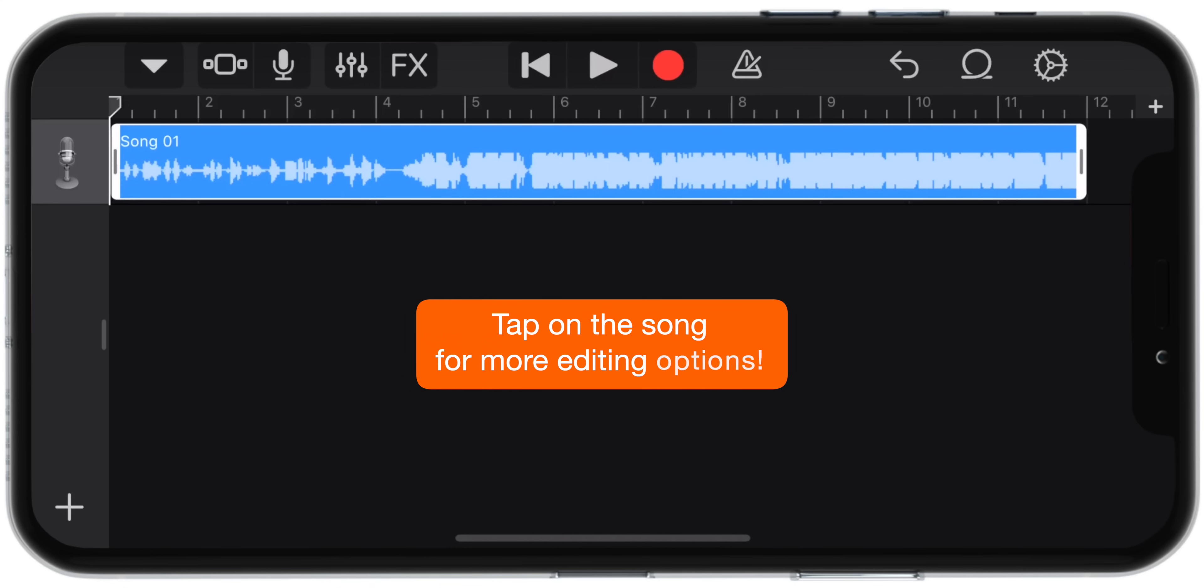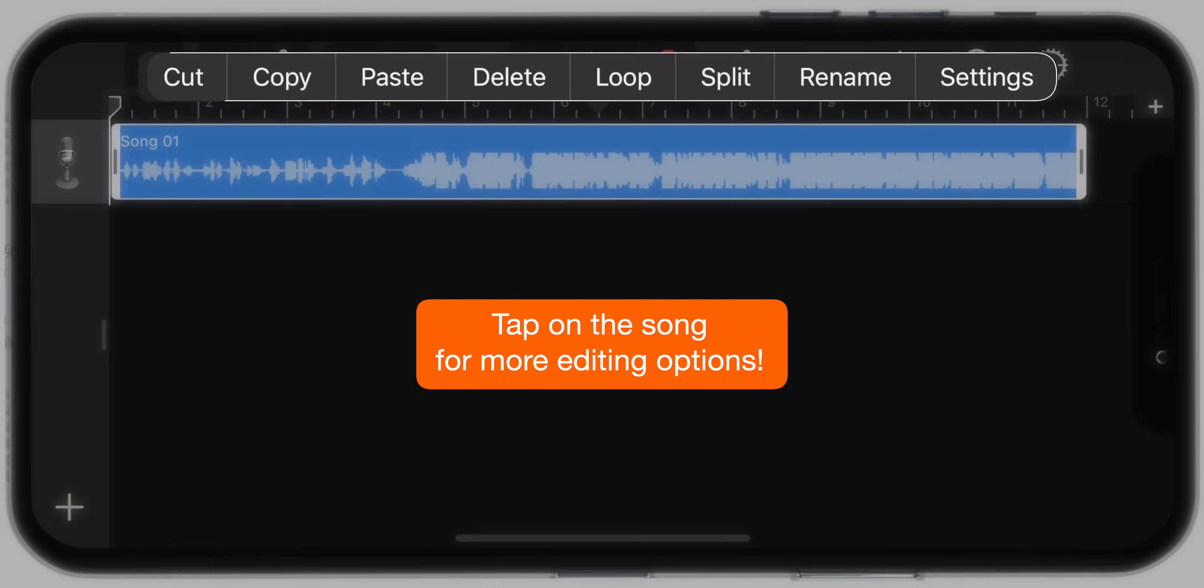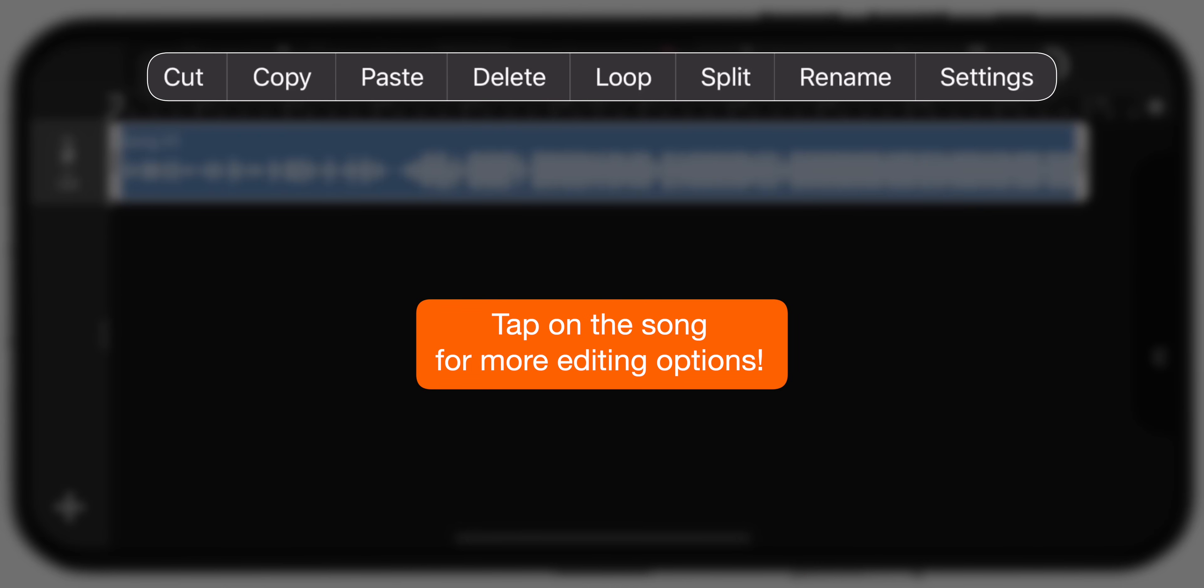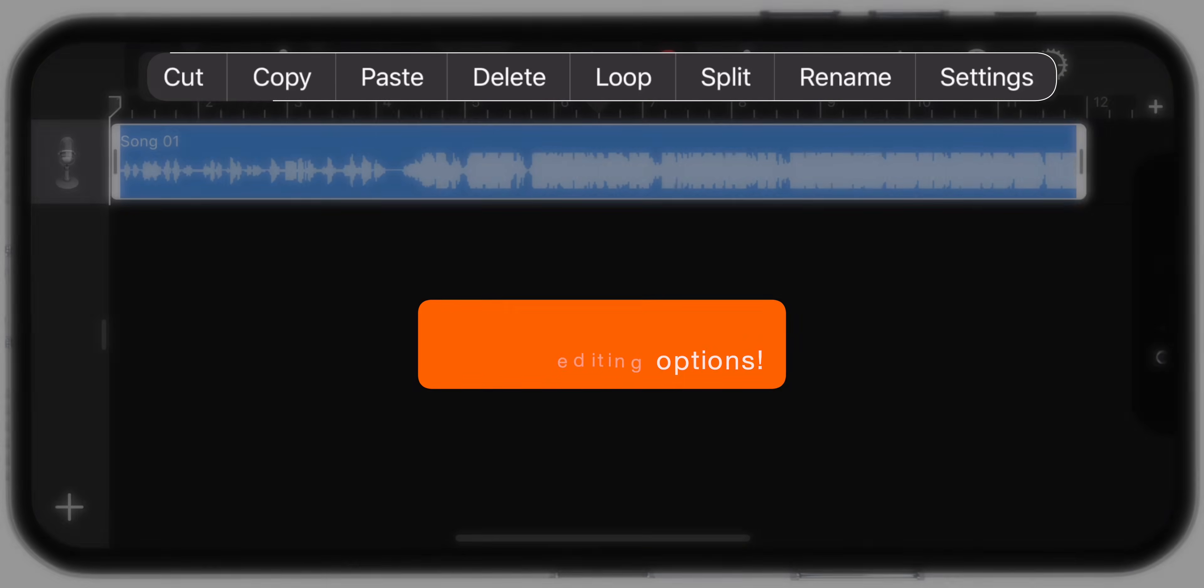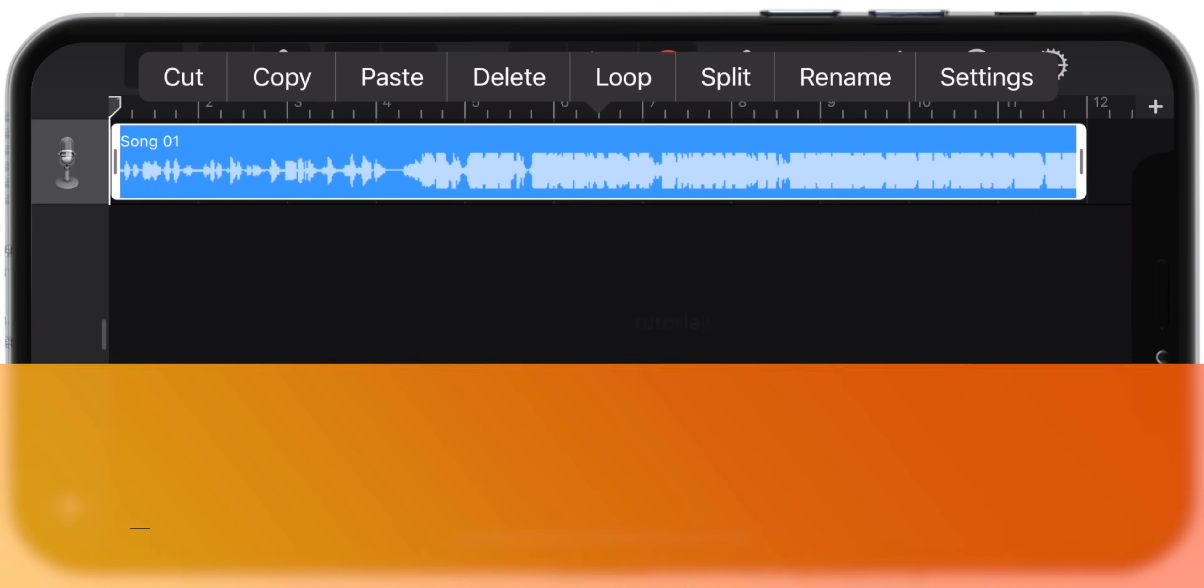For advanced editing, you can tap on the song and it will reveal more editing options. You can check out the separate tutorial on the cards or description to understand how to edit your ringtone properly.